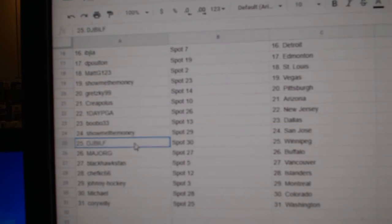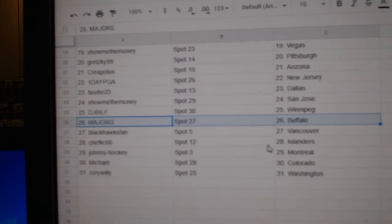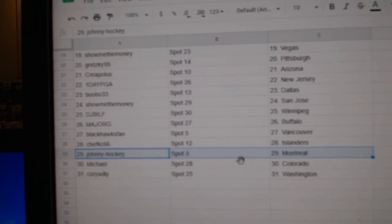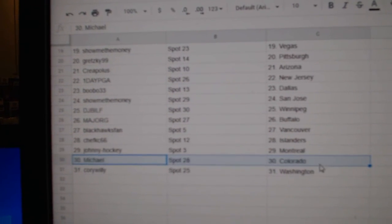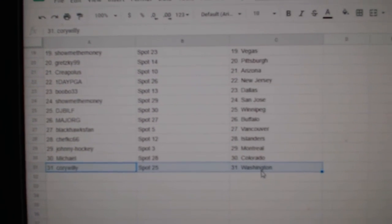Show Me's got San Jose, DJ's got Winnipeg, Major's got Buffalo, Blackhawks Vancouver, Chef's Islanders, Johnny's got Montreal, Michael Colorado, Corey's got Washington.